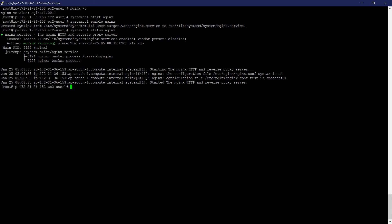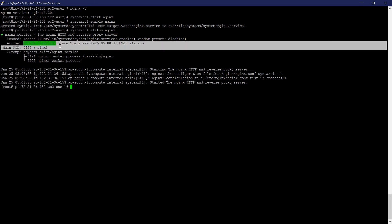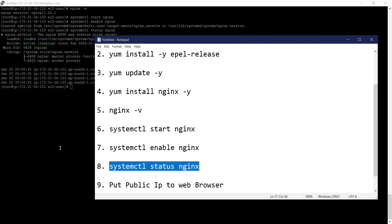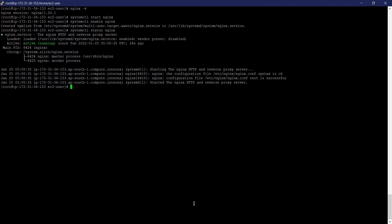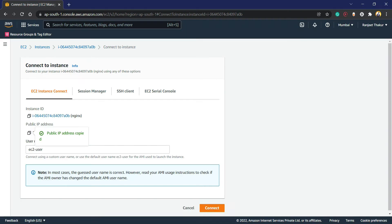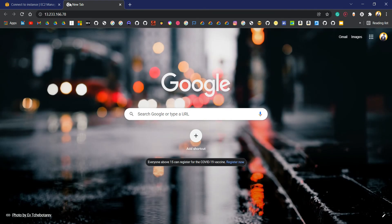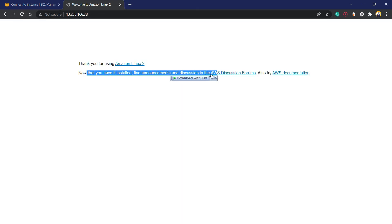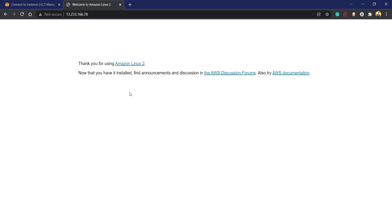Yeah, it's active now. Now we have the public IP, put that IP. 'Thank you for using Amazon Linux 2' - we can see here.